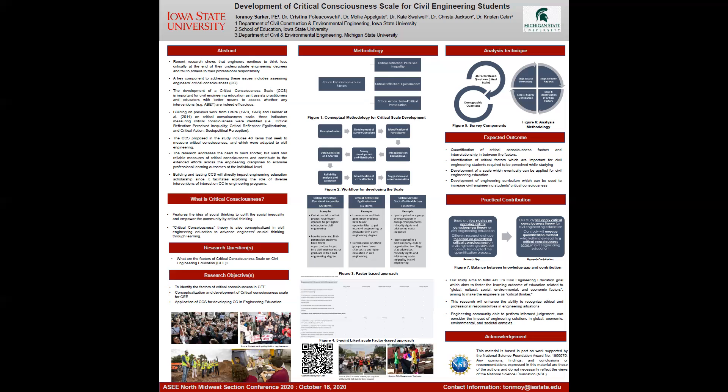As history reveals, this can lead to engineering projects that exacerbate inequality, ignore community questions and concerns, or fail to consider the consequences for the communities. A key component in increasing engineers' critical consciousness includes the ability to assess it quantitatively.